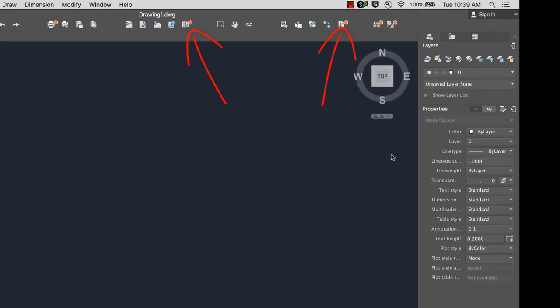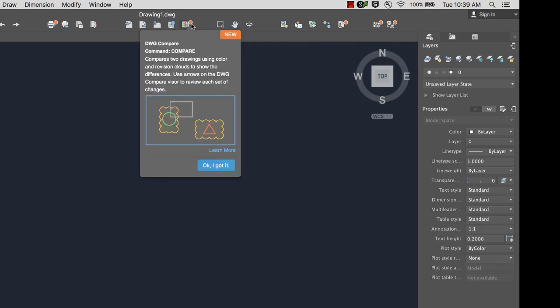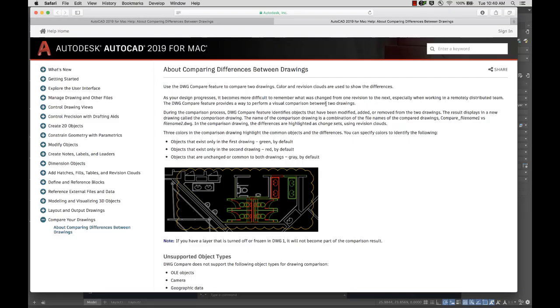A badge in the user interface indicates new or updated features. Hover over the badge to see a brief explanation. You can also click Learn More to view a help topic about the feature.